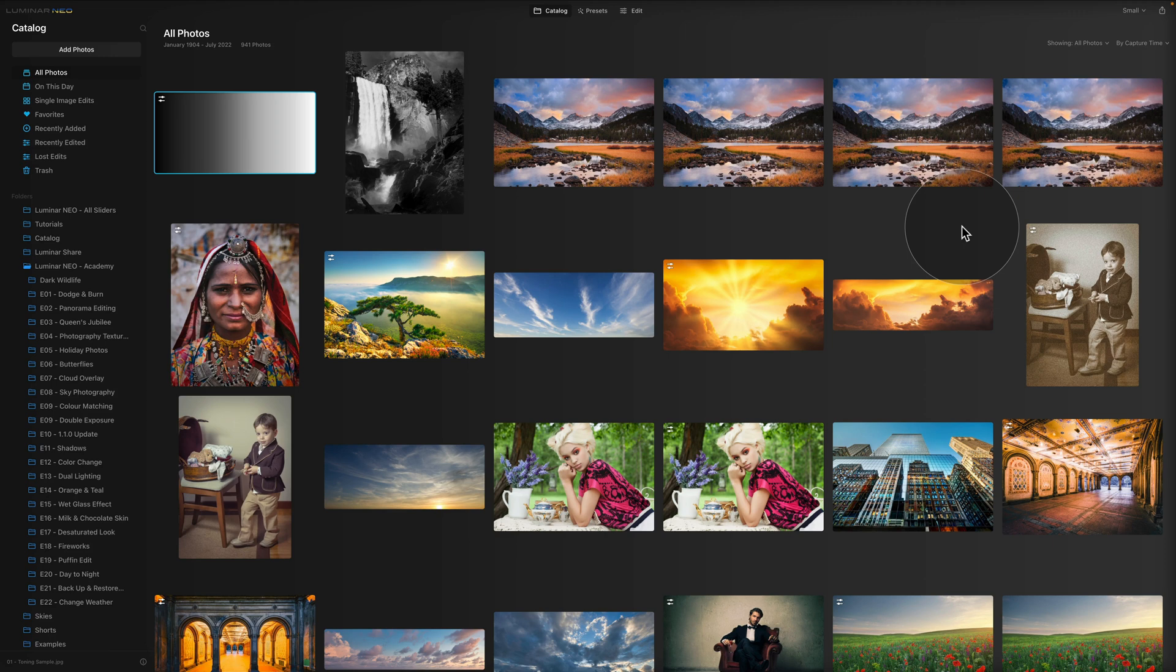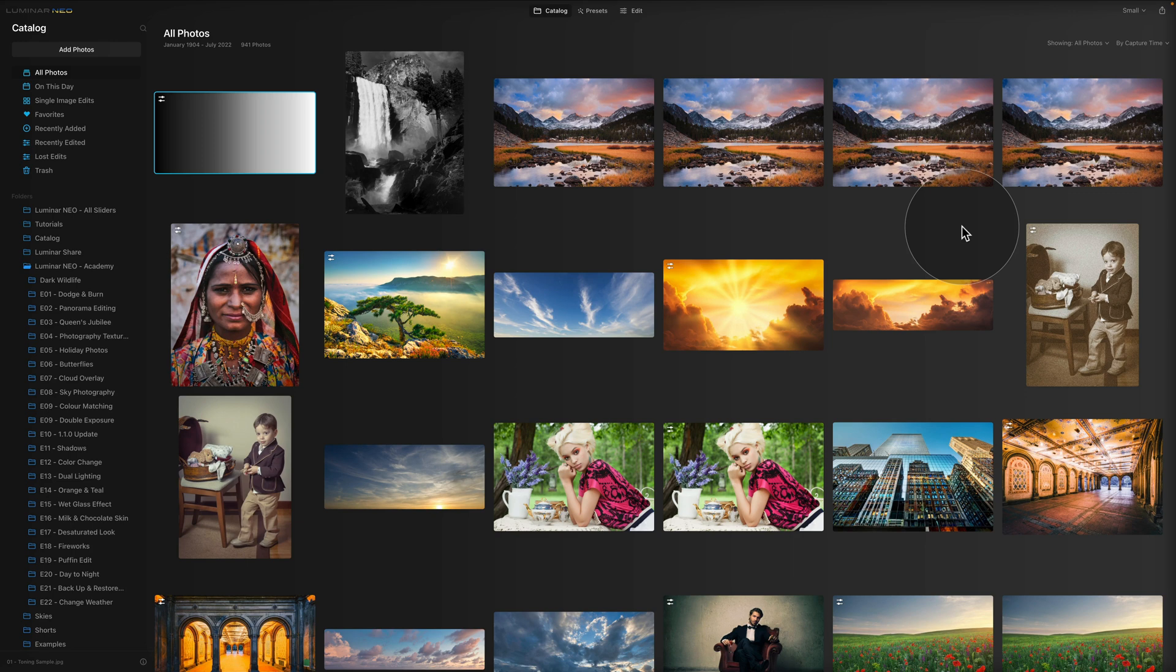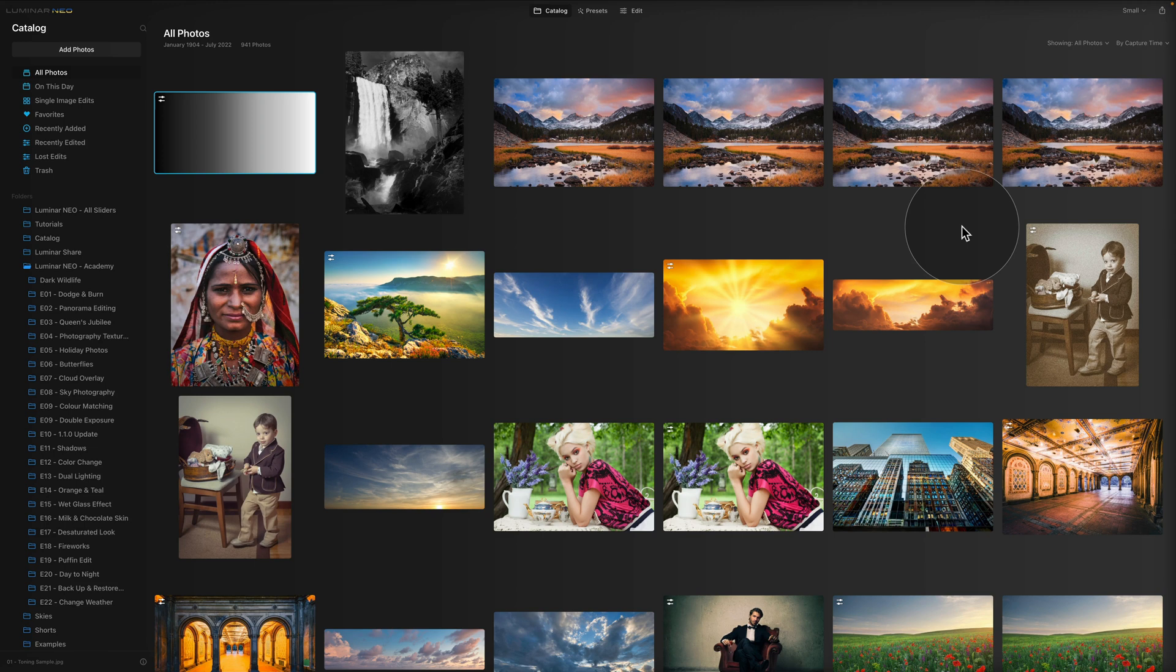Now Luminar Neo catalogs can be located anywhere on your hard drive, however by default Luminar Neo creates catalog in your pictures folder. A catalog contains a database of images, location thumbnails of these images and a history of all adjustments applied to the images. Now the catalog doesn't include physical images and if you want to back them up, I will tell you how to do that at the end of the video.